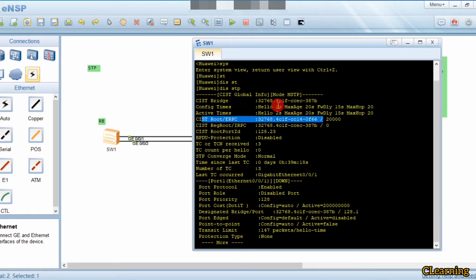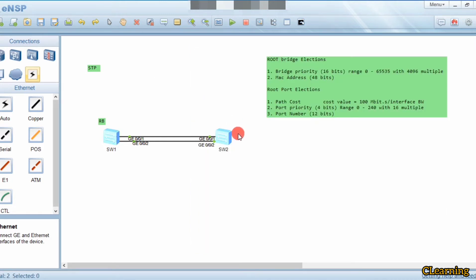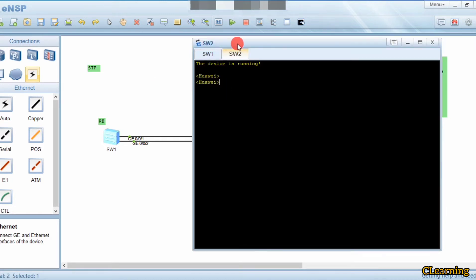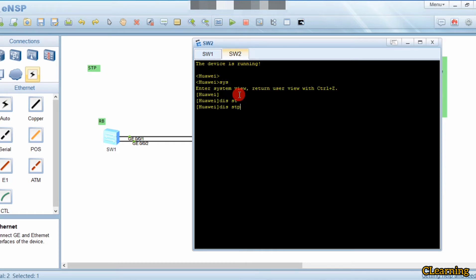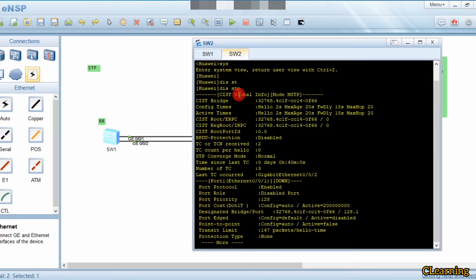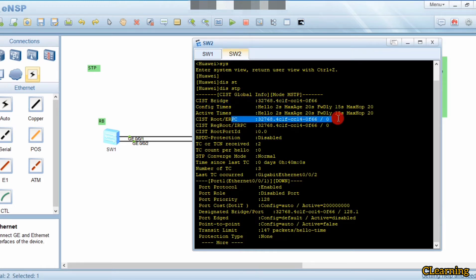We go to Switch 2 and run 'display stp'. You can see that on Switch 2, the bridge ID value and the root bridge value are the same, which means Switch 2 is the root bridge.